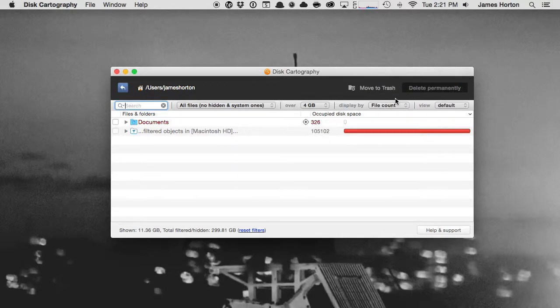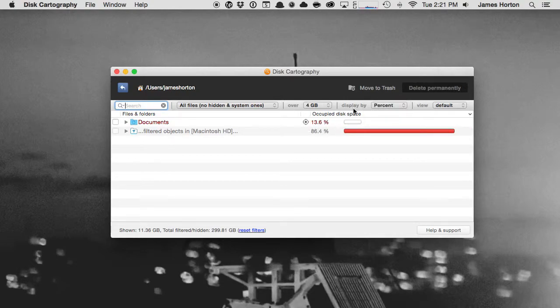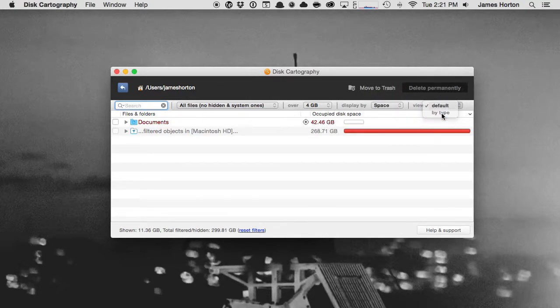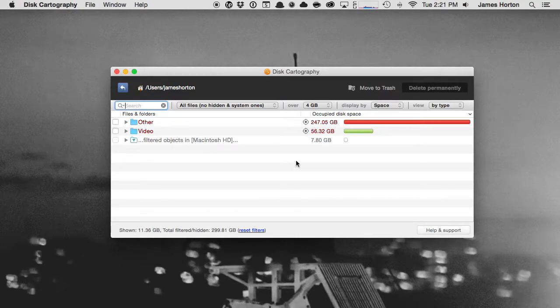See, I can change that and show me over here in this screen. There's space, there's percent, and then there's file size. Then I can choose my view: default or by type, so it's going to show me different by types down here in the left-hand side.